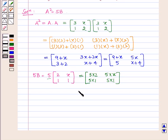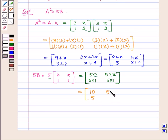Which is equal to the matrix containing elements 10, 5, 5x, and 5.